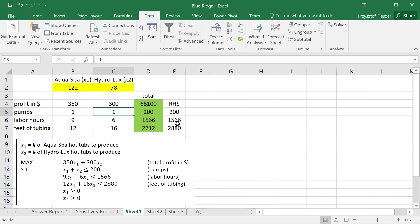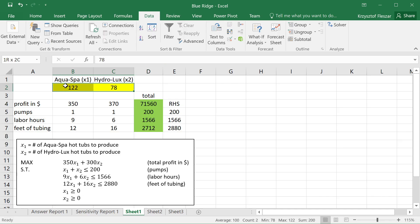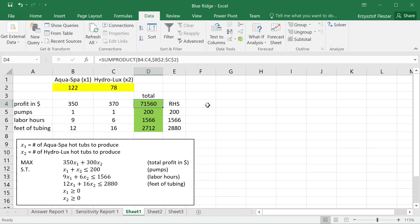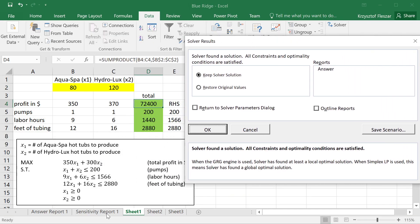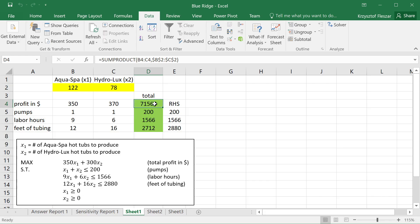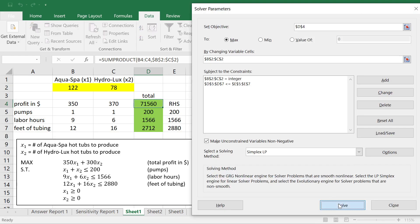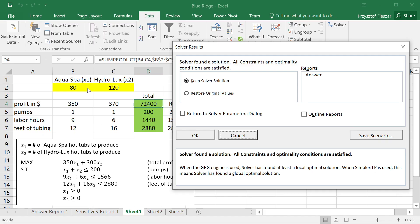If you want to convince yourself, go to Excel and do the same thing — instead of 300, put 370. It looks like the profit from this solution is 71,560. However, if we click solve and resolve the problem, the solution has been changed. Now the solution is 80 AquaSpas and 120 HydroLuxes, and the optimal profit is 72,400, not 71,560 from the old optimal solution. So the old optimal solution stopped being optimal — if we resolve, we find out that the optimal solution is actually different.